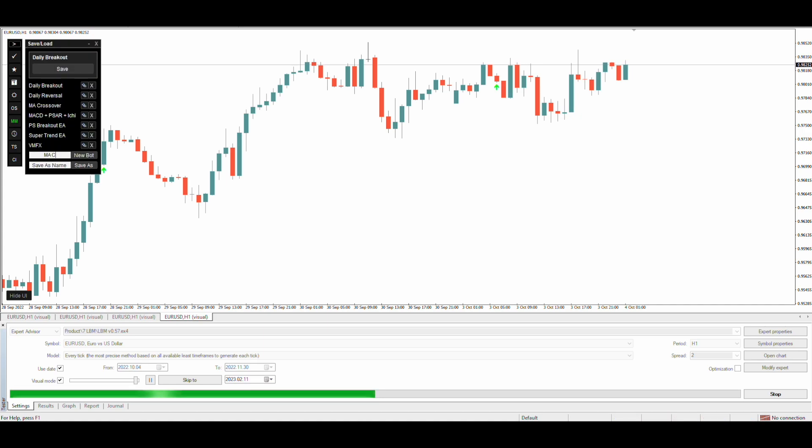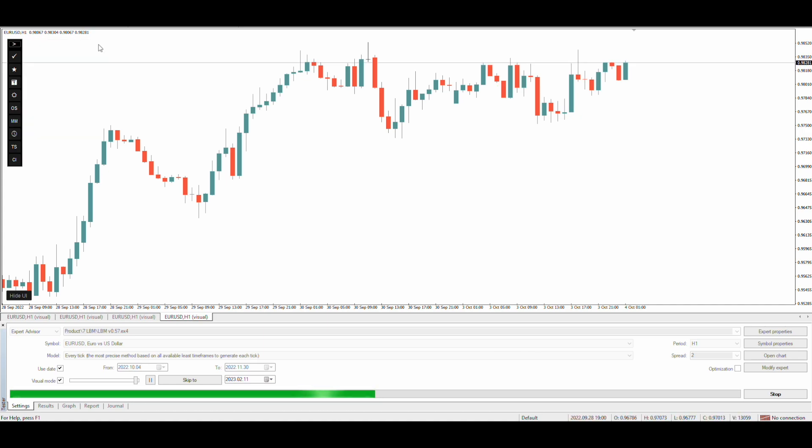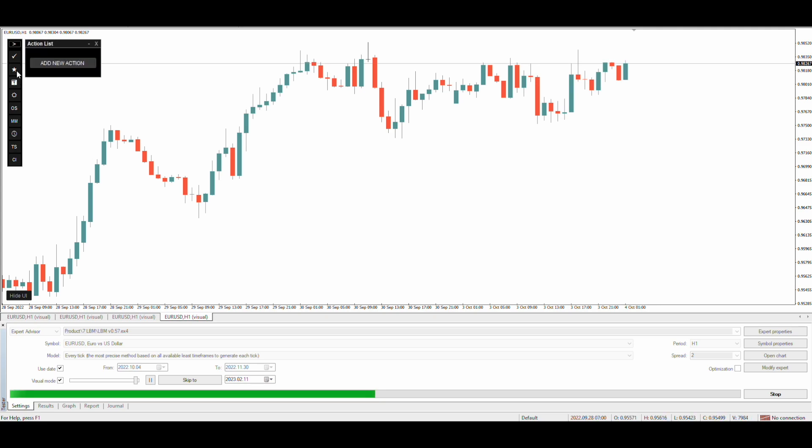Let's create a new bot and name it MA Grid. I will keep this simple and use the MA crossover as the entry condition.